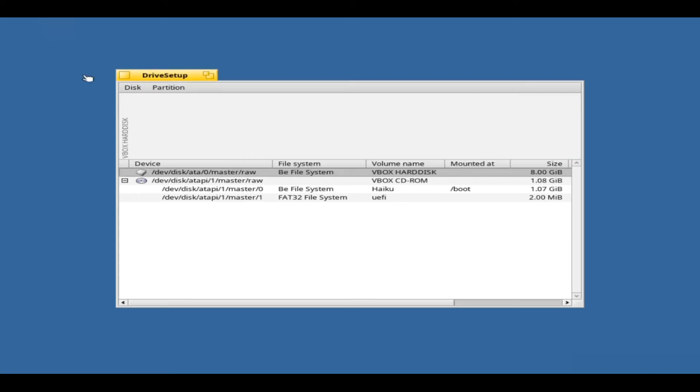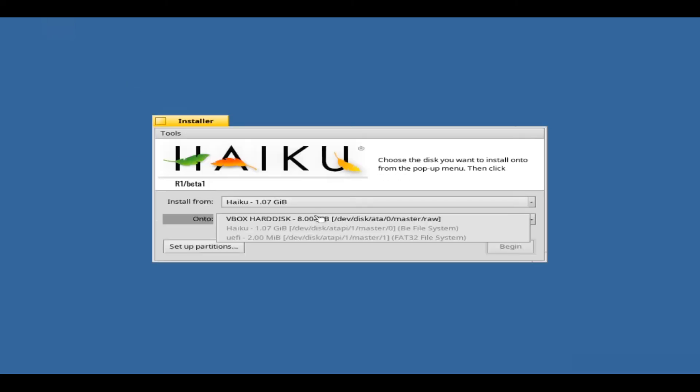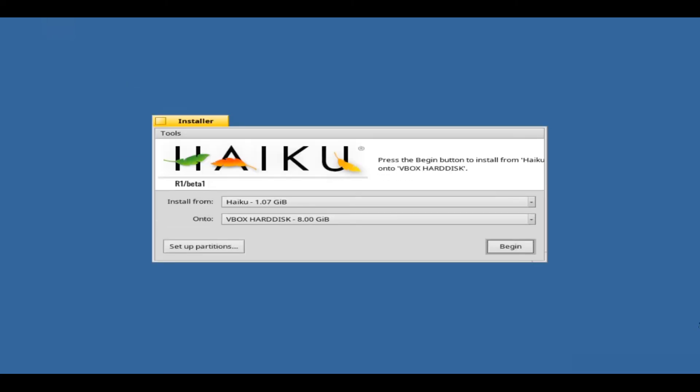Close drive setup by clicking on the Close widget on the left upper corner. Now choose your new initialized partition and click on Begin.